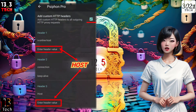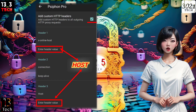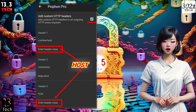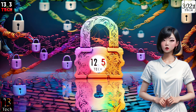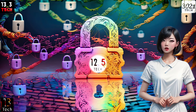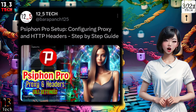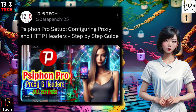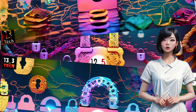Use the settings provided and make sure to input a valid custom host in the header value section. If you'd like to dive deeper into HTTP headers, check out my detailed tutorial on Twitter — the link is provided below.